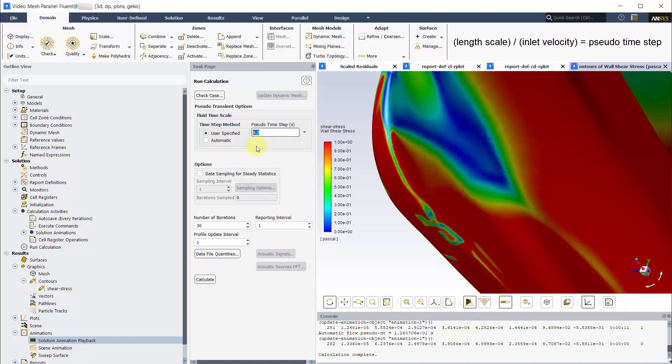Let's input a user-specified time step of 0.01 seconds. We can find this time step because the smallest feature is the wheel radii. This is about 0.3 meters so dividing this by the speed will give us a pseudo-time of 0.01 seconds. Even though it's a steady-state simulation, Fluent adds a pseudo-time step. And this helped the solution converge.